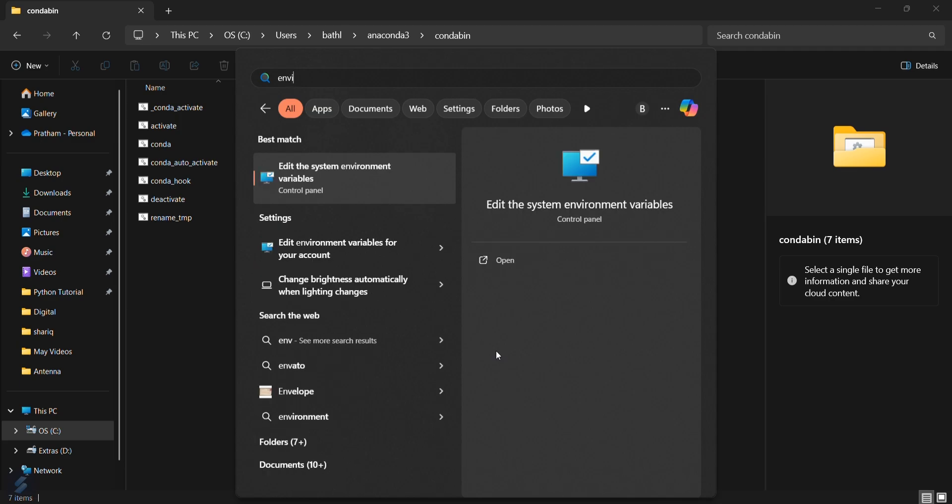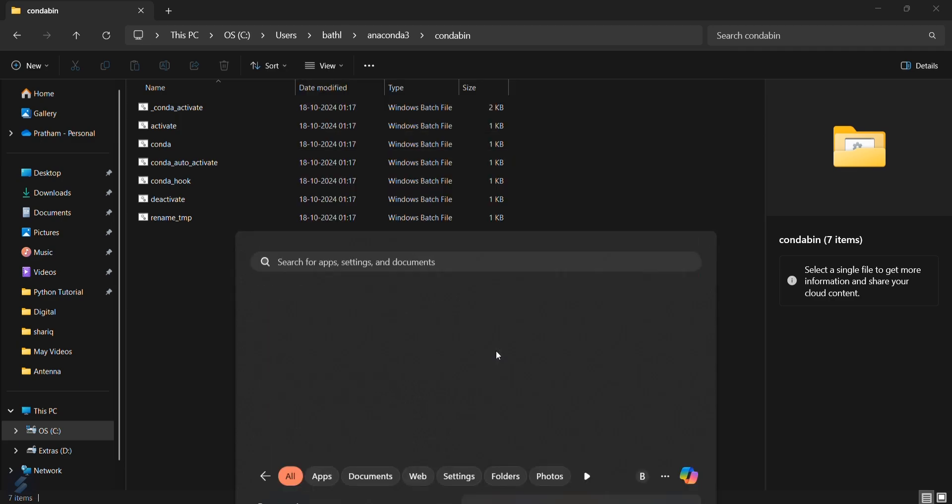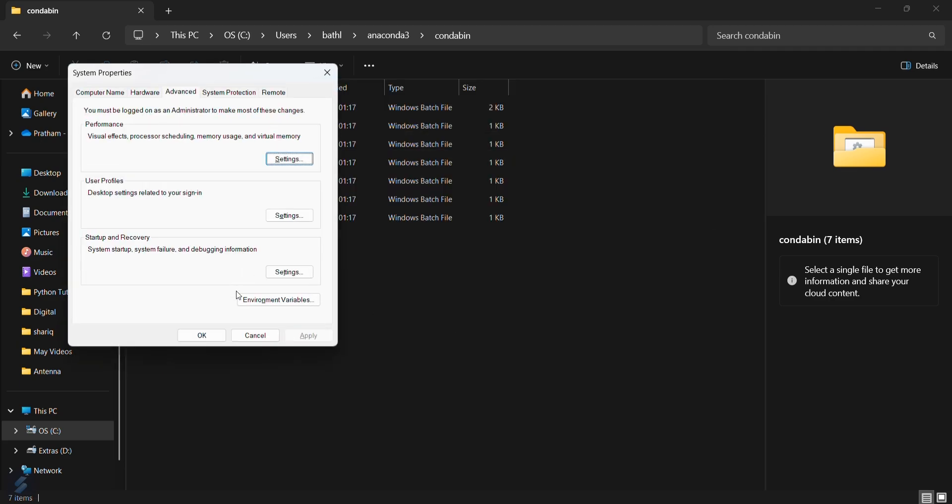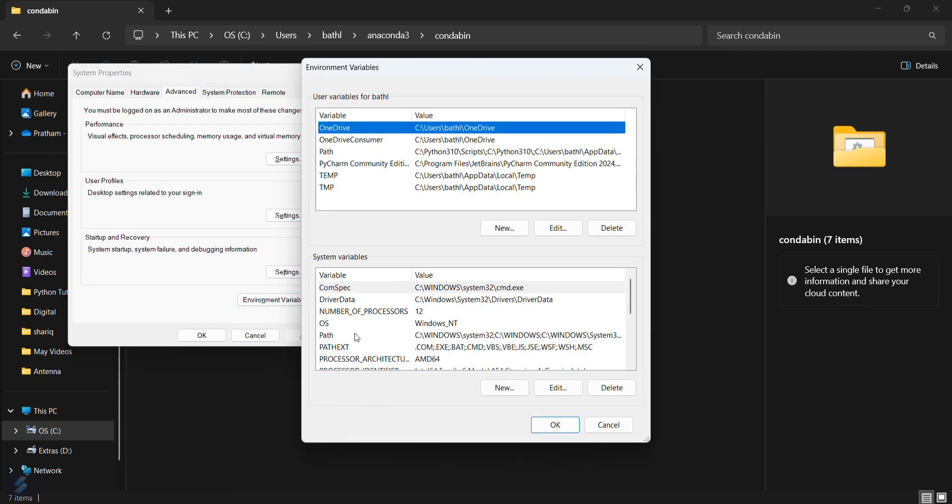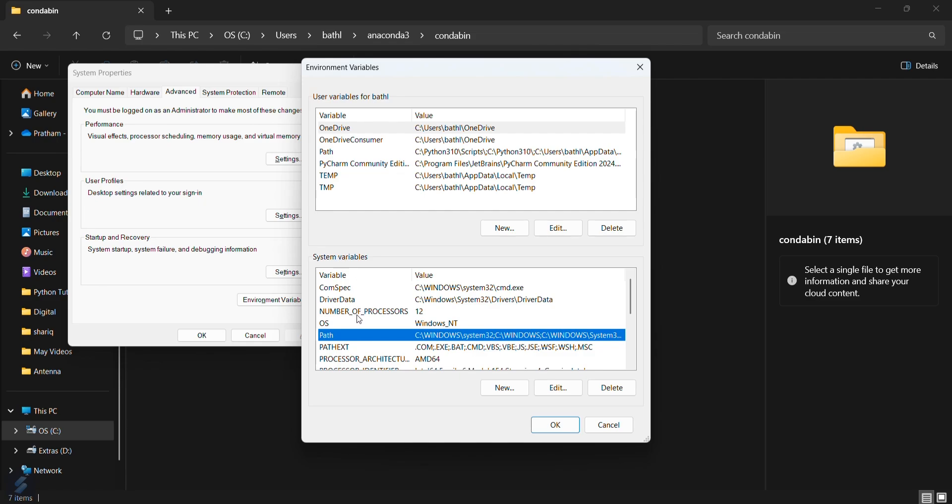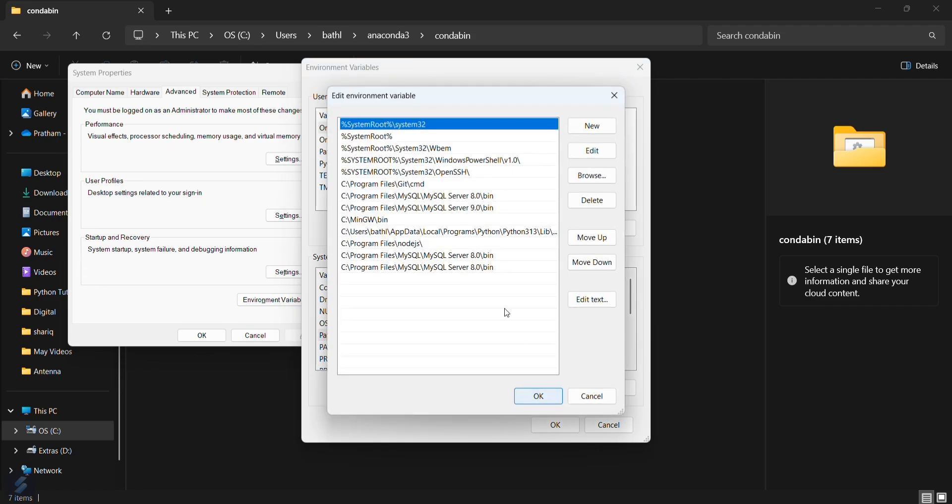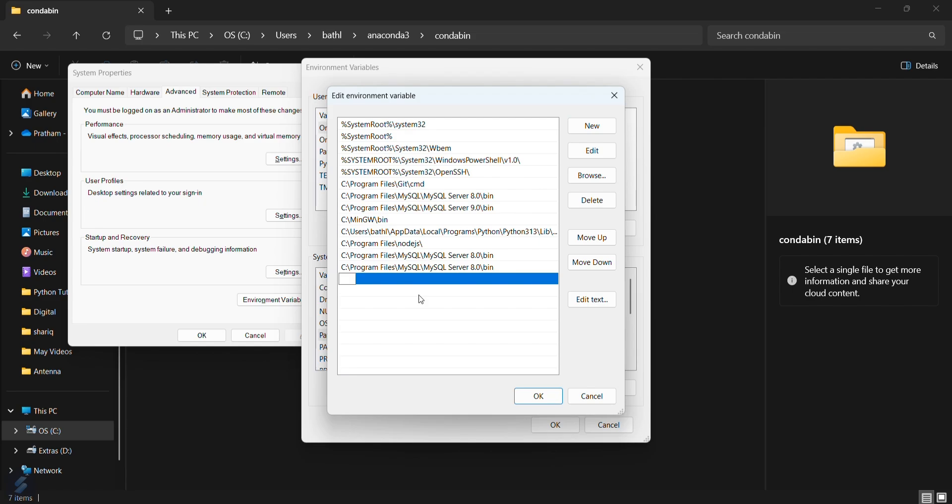Now open your environment variables. Just click here in system environment variables path and then edit. You have to add a new path here. Now paste the following path which you have copied from there.